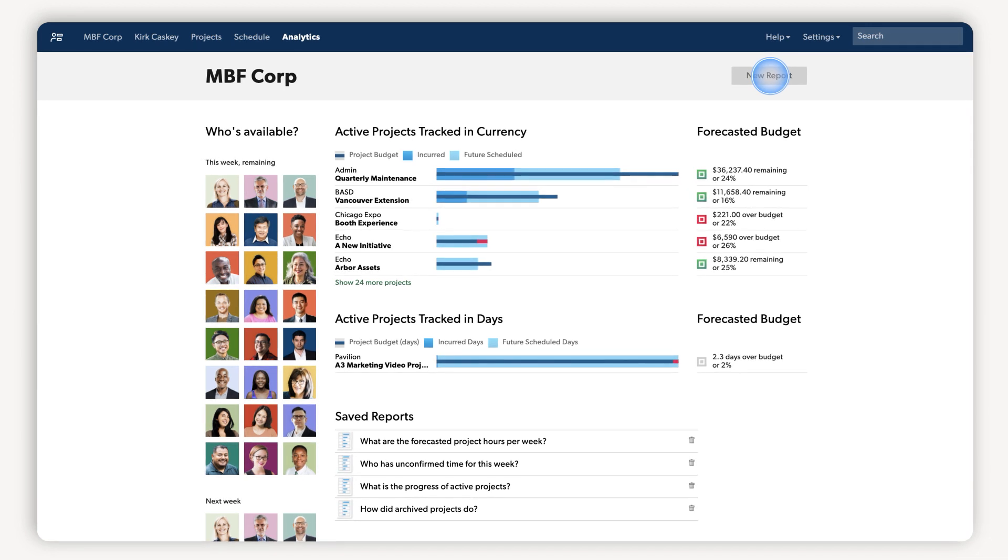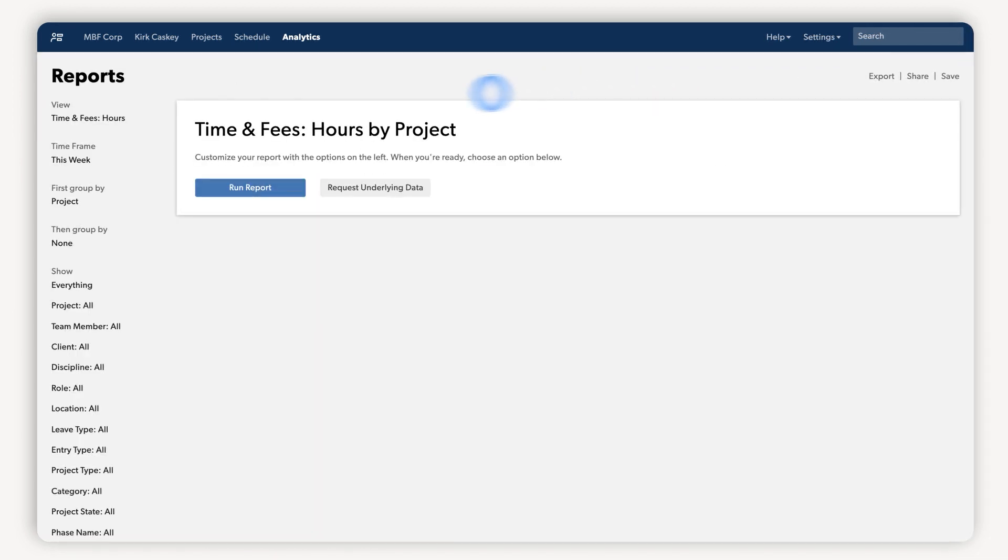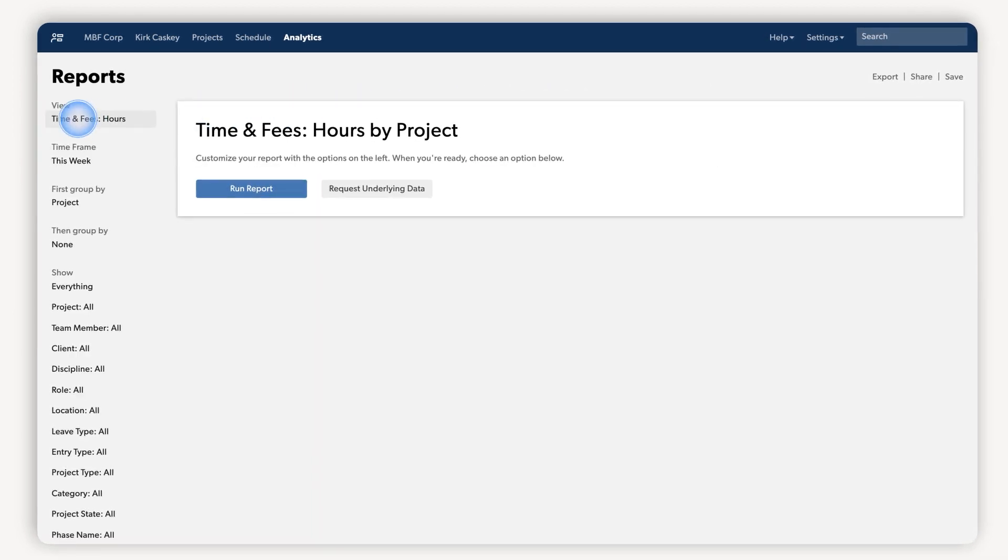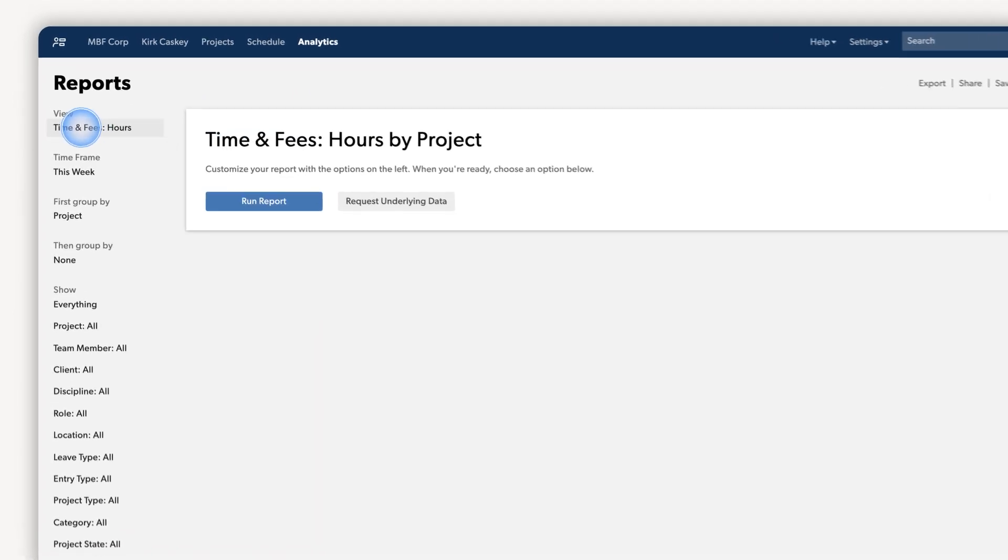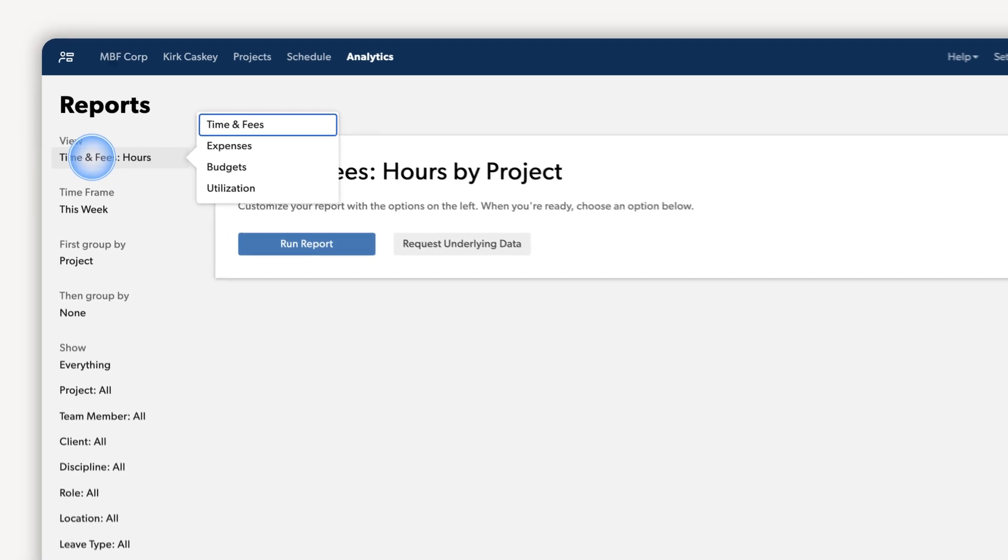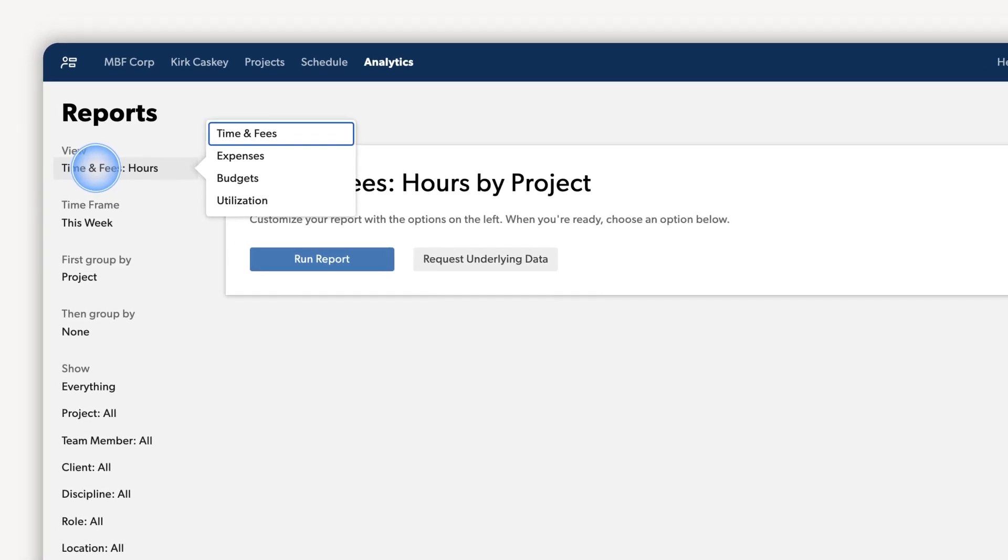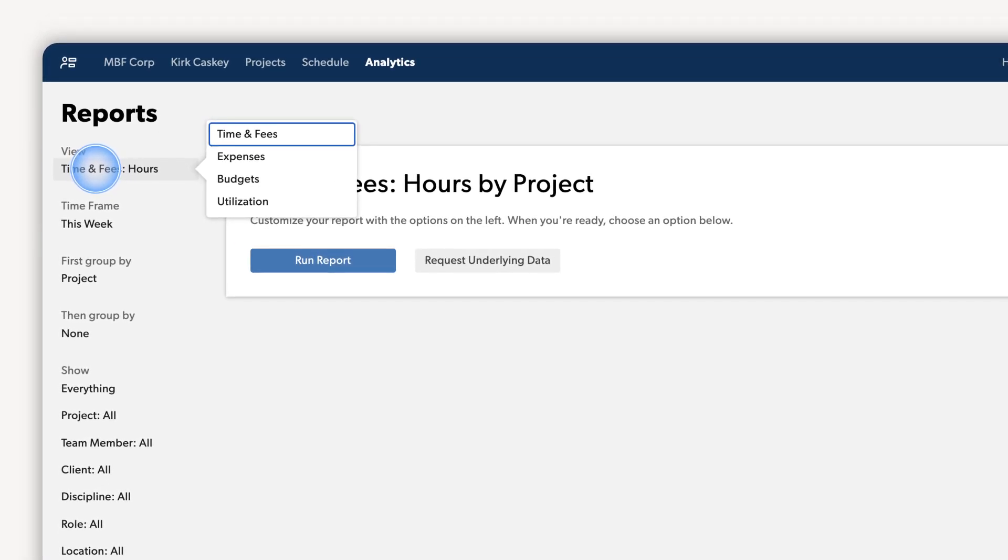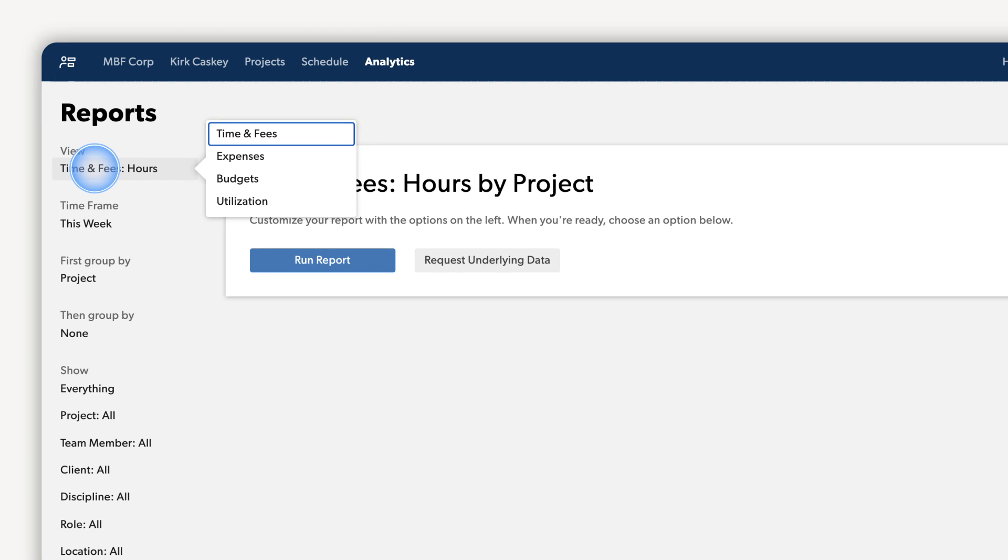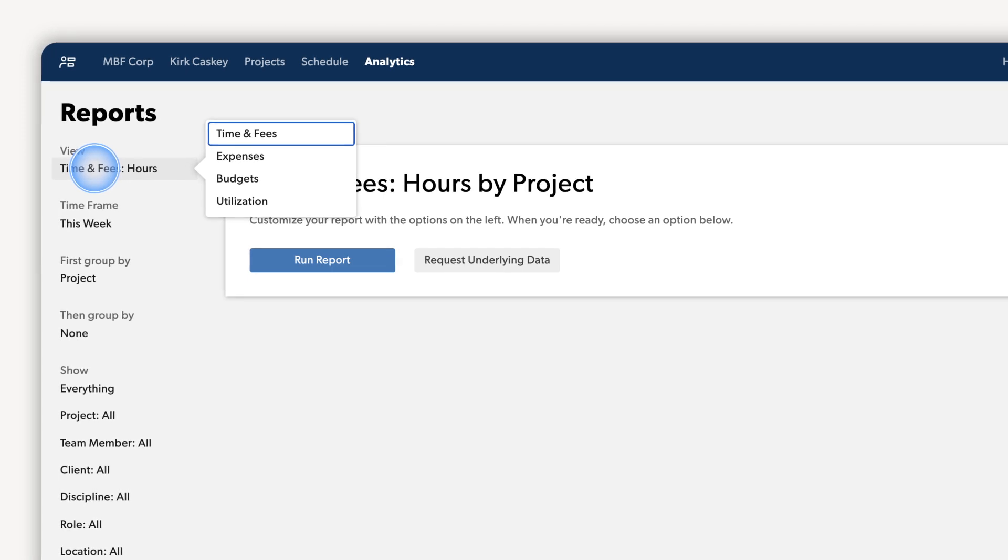Use the reports tab to view data like time and fees, budgets, expenses and utilization. This allows you to group and filter data to answer specific questions about productivity, profitability and hiring needs.